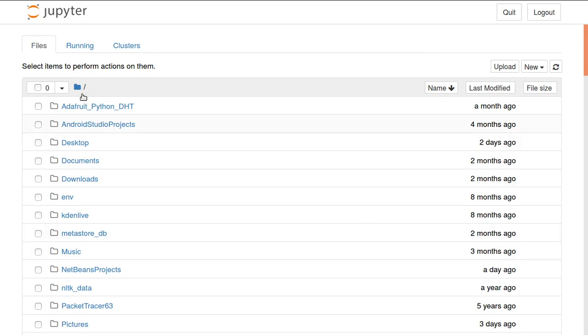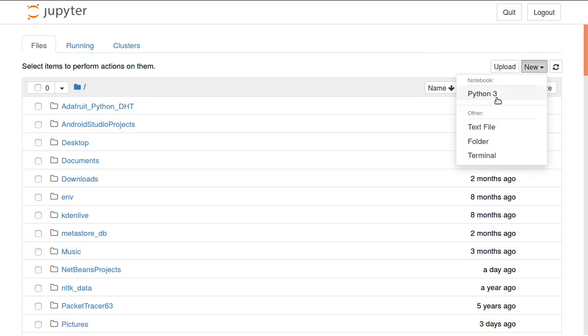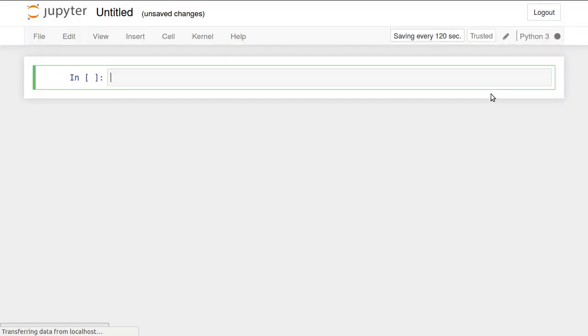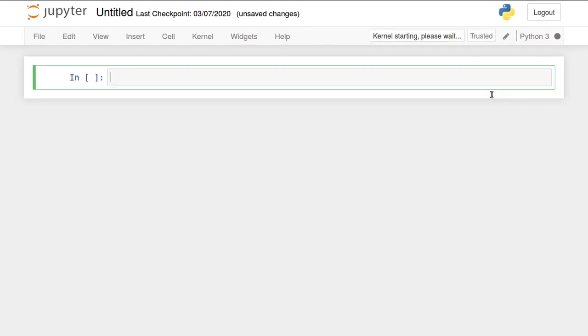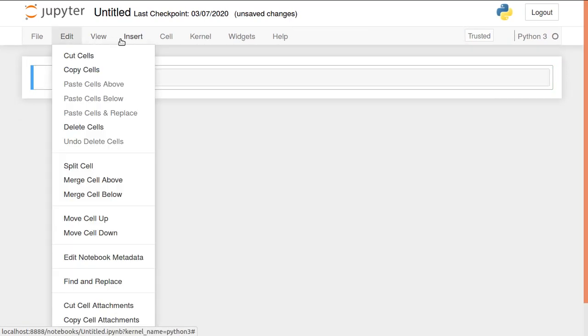Let's start writing a Python program. I'll go here, new Python 3. And a window like this will be created and opened.